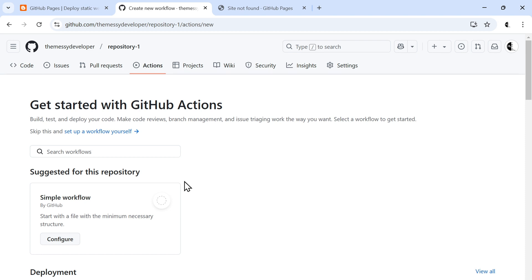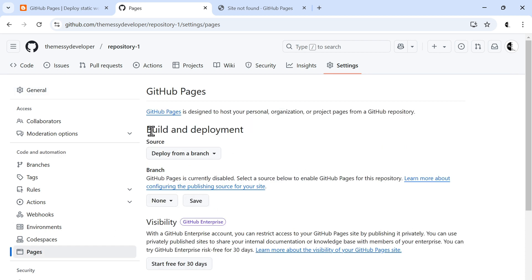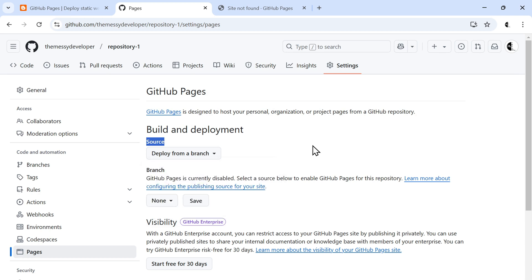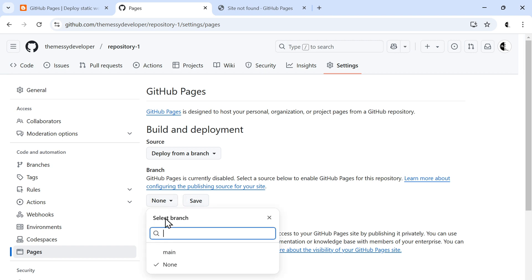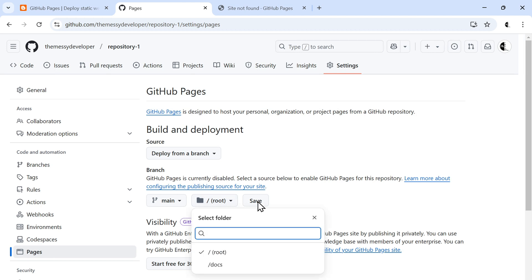Here under the Actions tab, we can see none of the actions are configured yet. If we go to Settings, we have a section for Code and Automation. Under that, let's go to Pages. Here we have Build and Deployment. The source is asking for deploy from branch, and the other option is GitHub Actions, where we can configure our own GitHub workflow action. But for now we are interested in deploying from the branch. The branch selection is currently none.